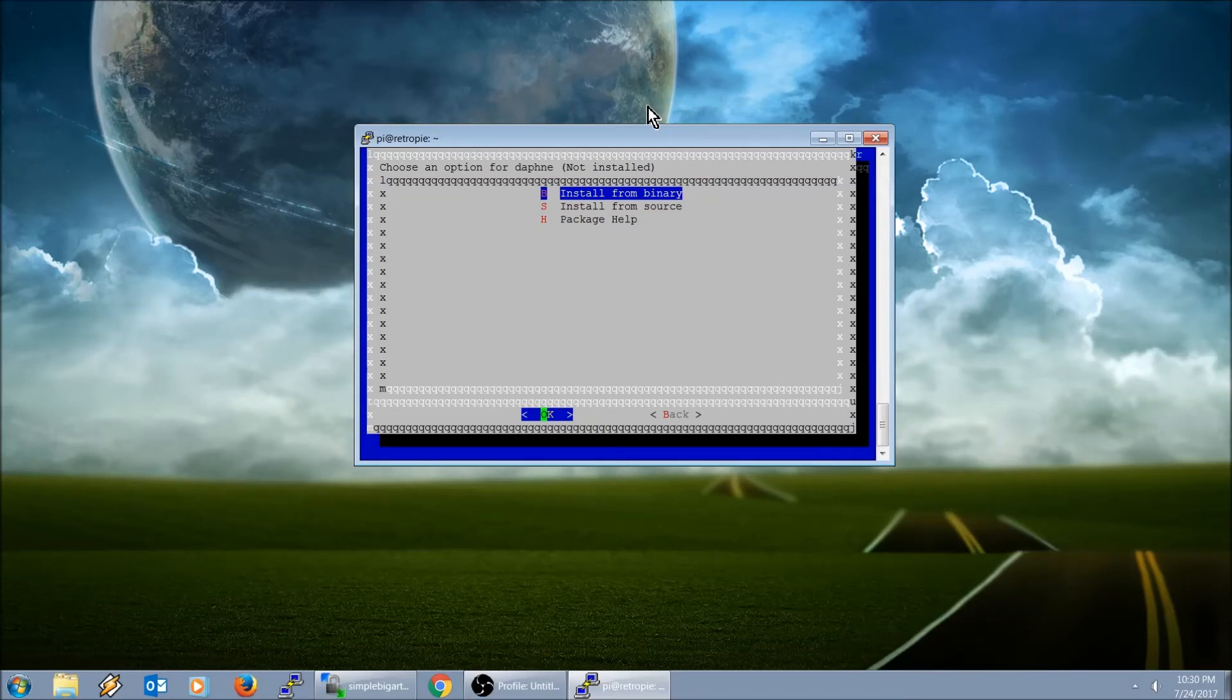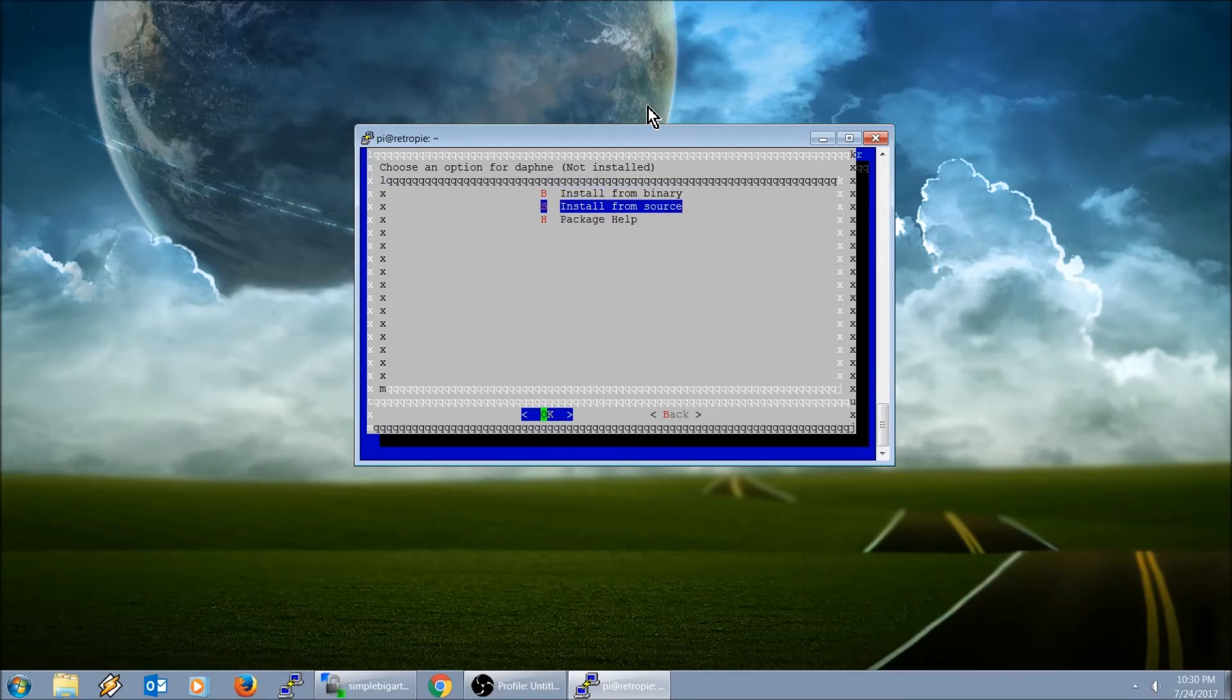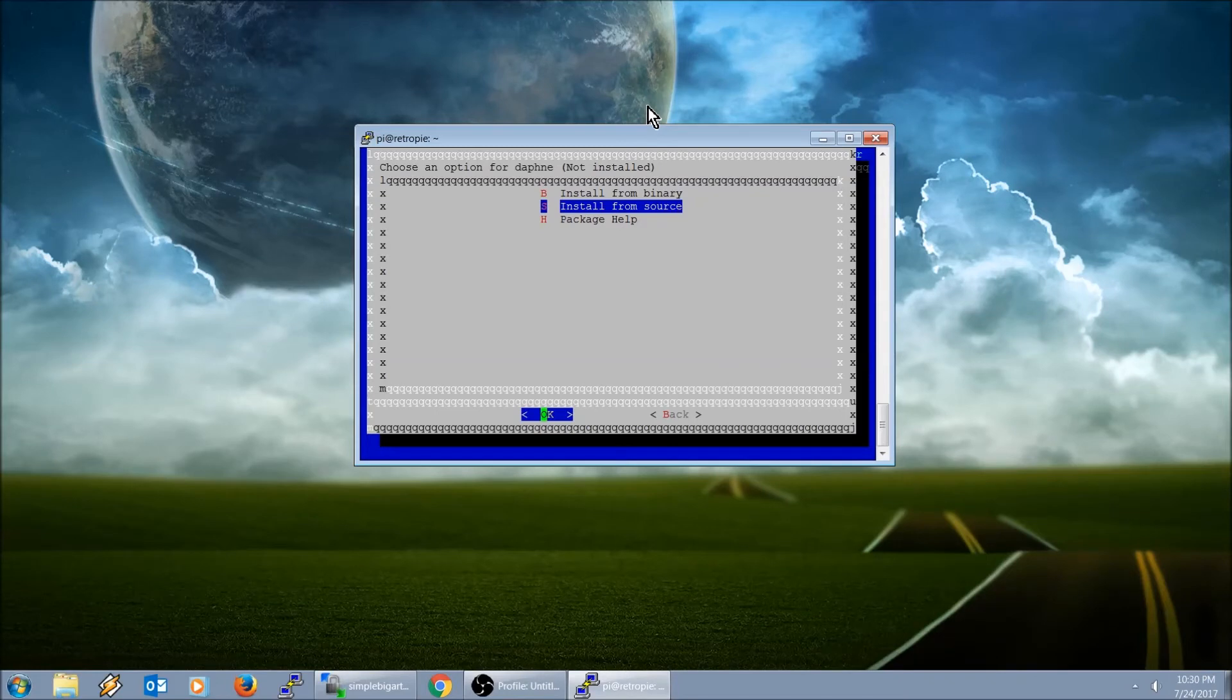For some particular emulators, they do nightly builds. That's to get the bleeding edge newest, you hit install from source. But your Raspberry Pi is going to have to do the compiling for you and it could take some time. It does take a lot of processing power. I did notice on my last source update that I did for an emulator, started to heat up.